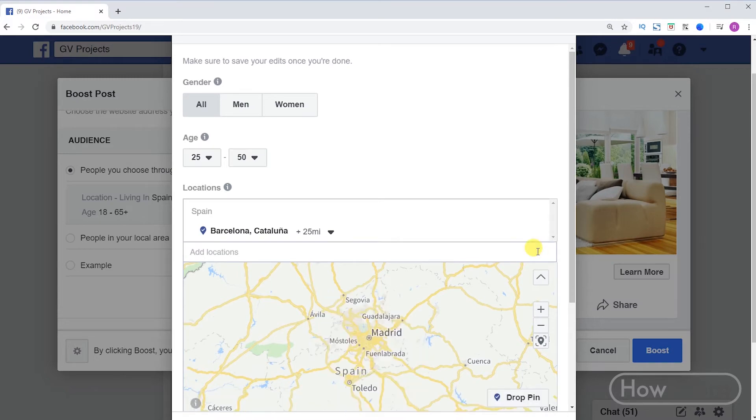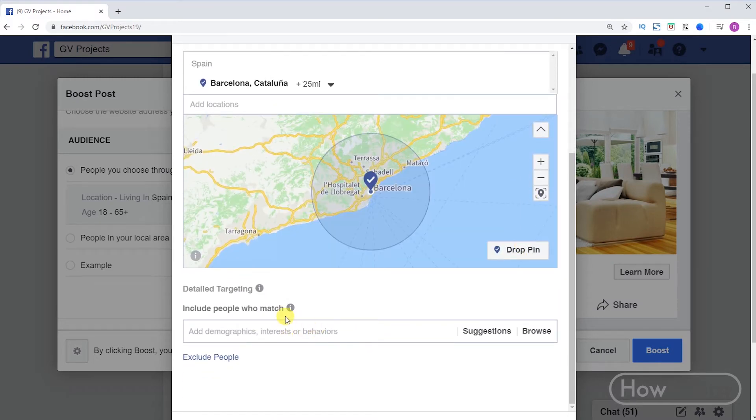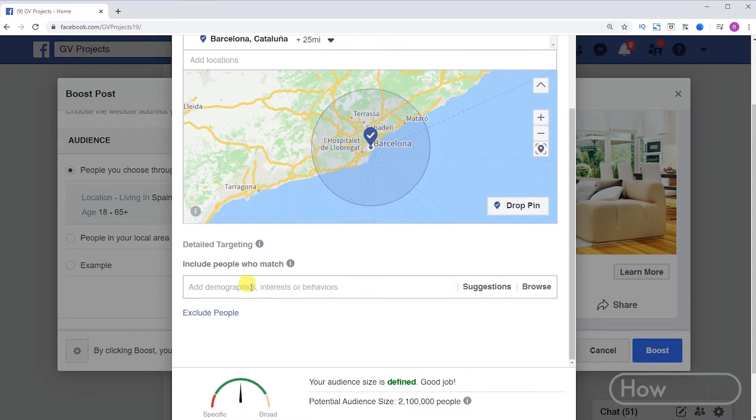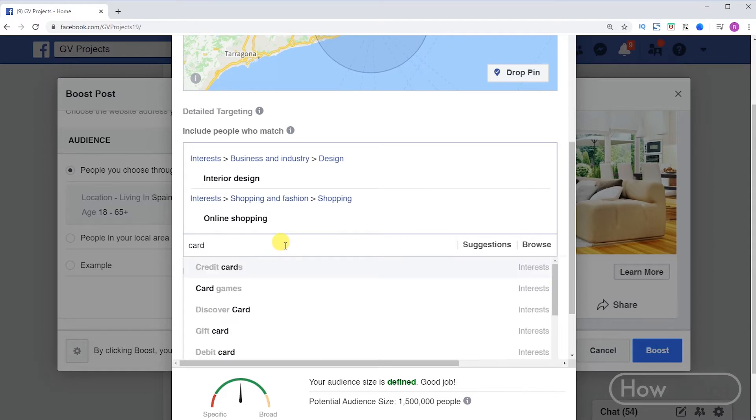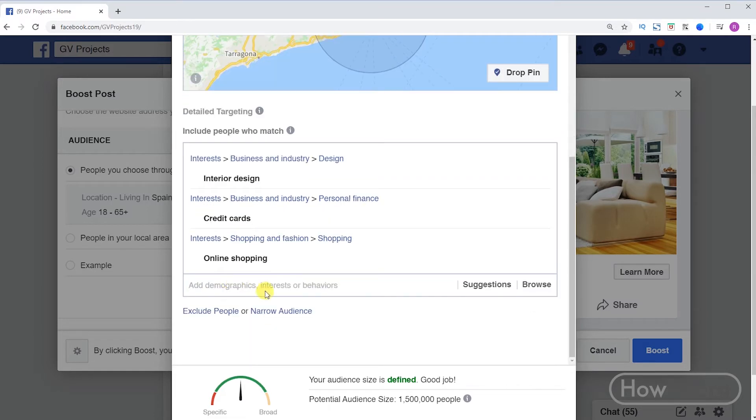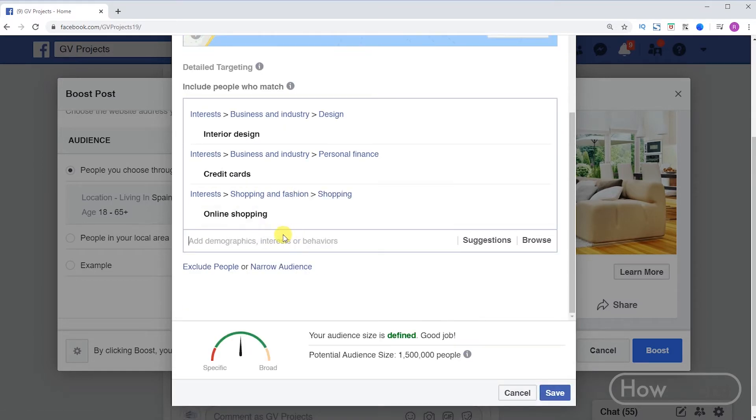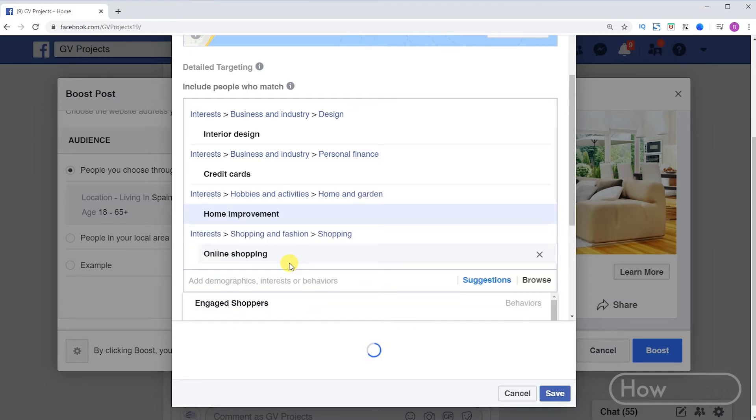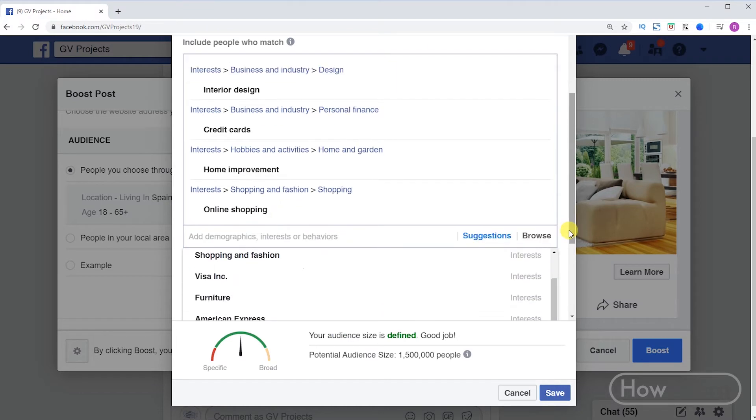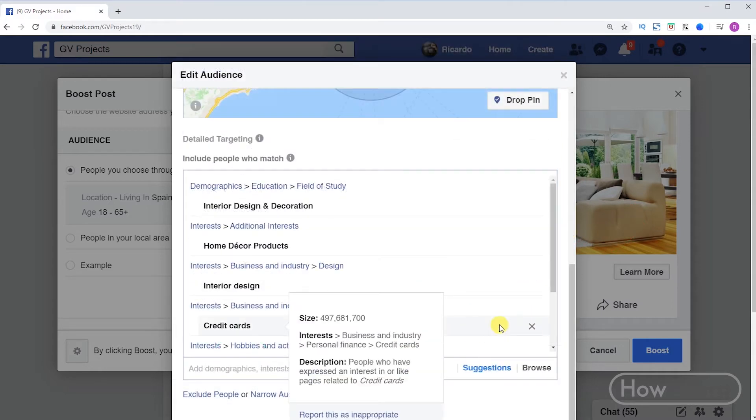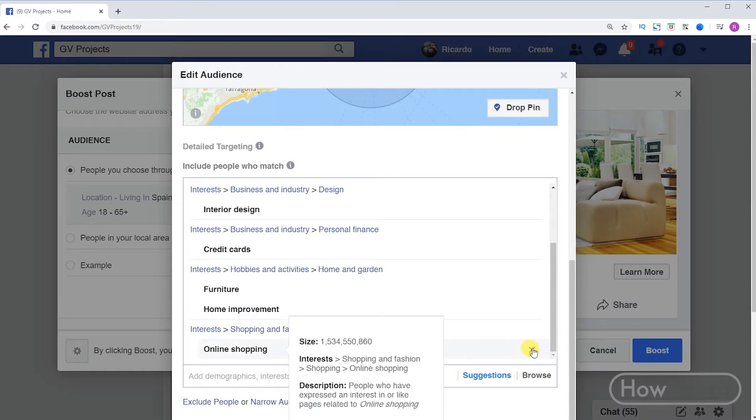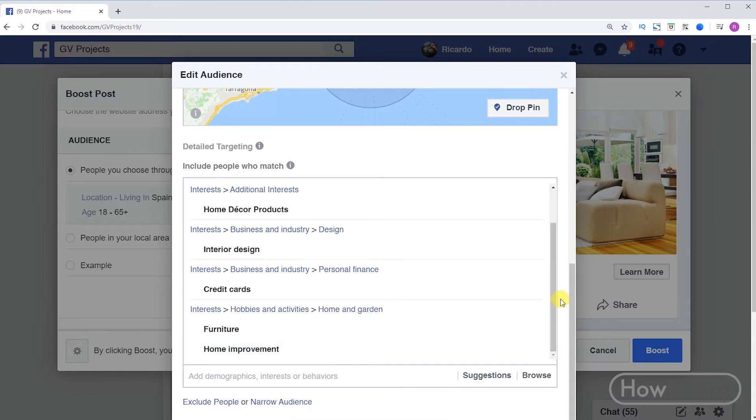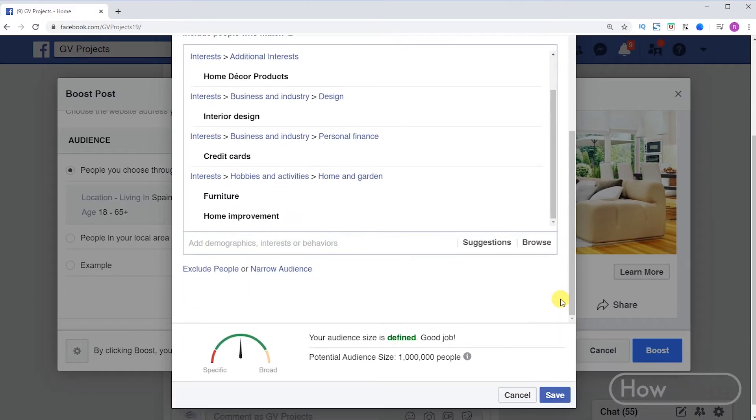Then at the bottom we can add more details of our audience. It can be their interests, behavior, among others. We only have to write and click to add them. We can click on suggestions and Facebook will give us some recommendations. If you want to add one just click it. In the lower part you will find an approximate number of people that are included in this target.